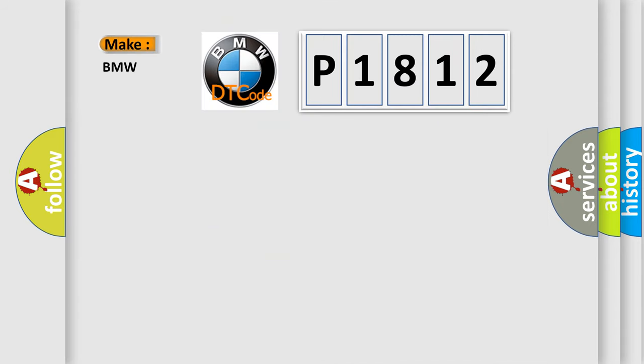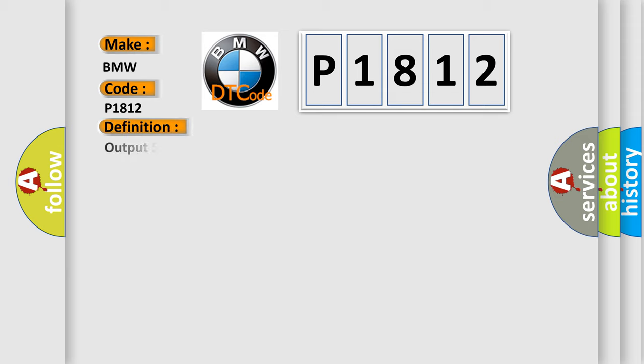So, what does the diagnostic trouble code P1812 interpret specifically for BMW car manufacturers? The basic definition is Output speed sensor circuit malfunction upper threshold.